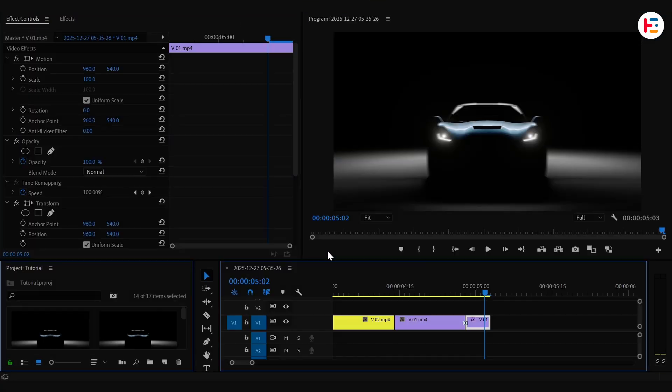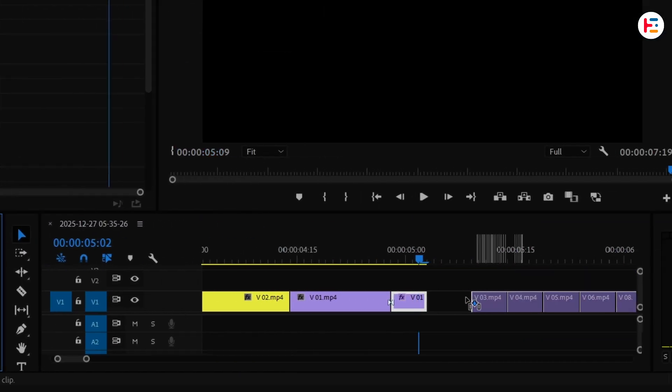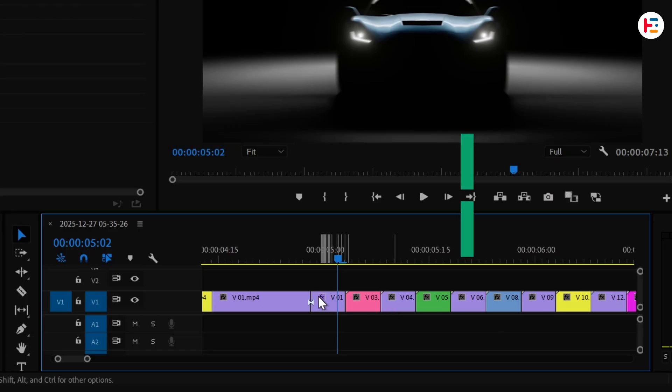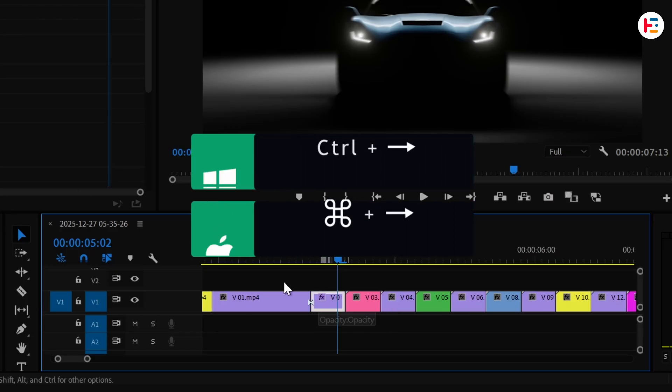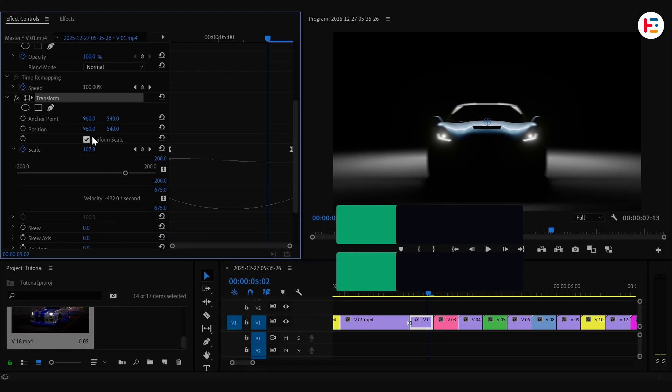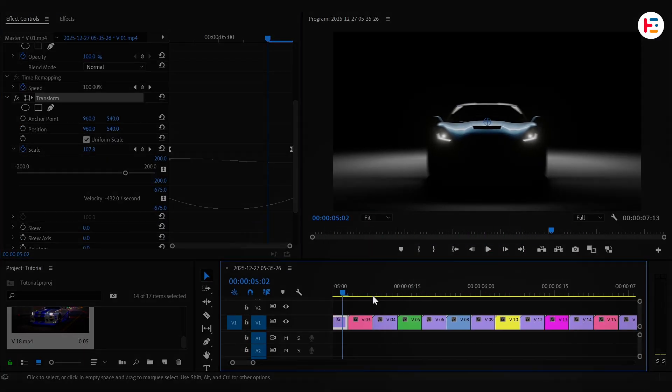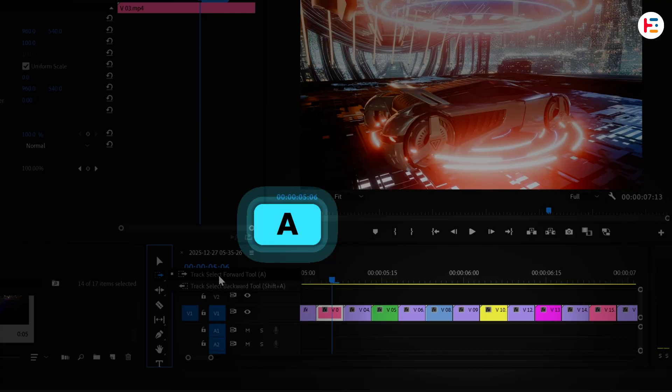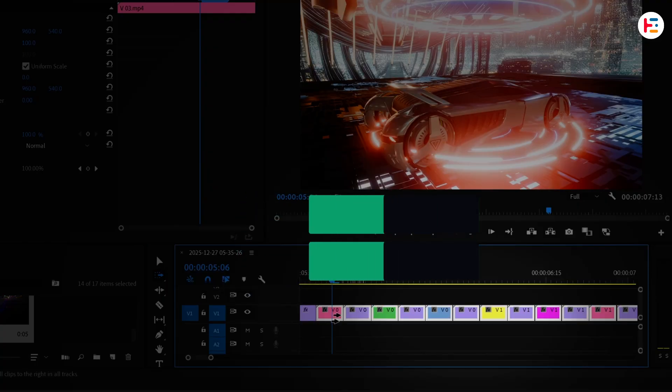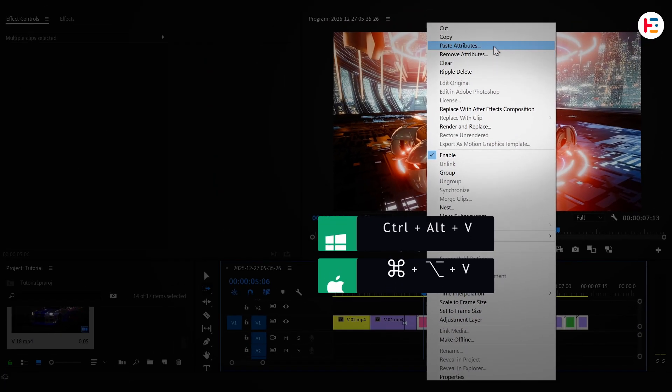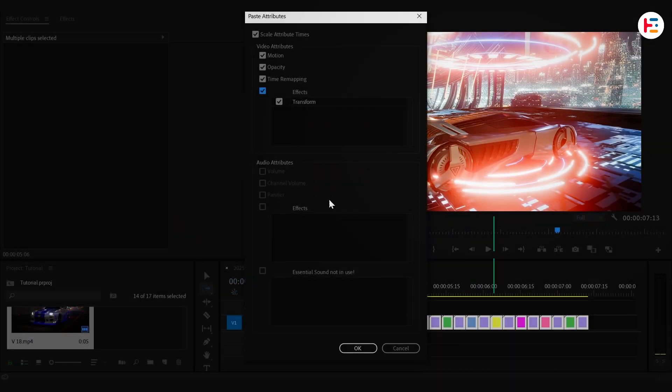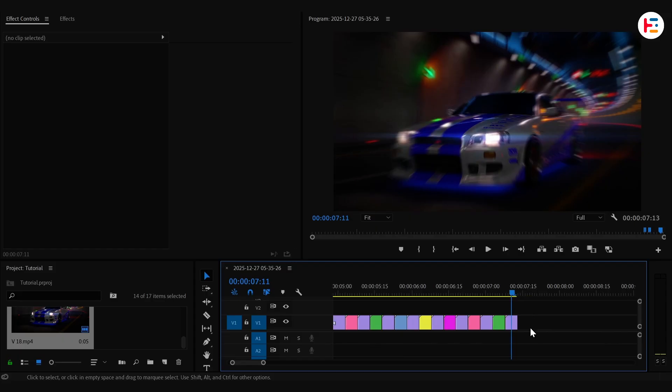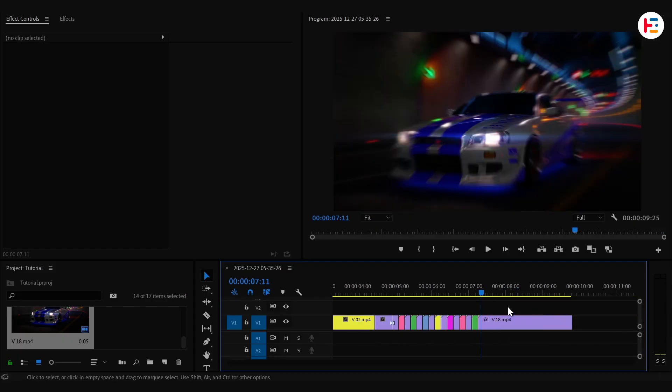Finally, drag and drop all the clips onto the timeline. Then copy the last clip where we applied the zoom out effect. Press the key to select all track forward and paste the attributes. I just want to extend the time duration of our last clip.